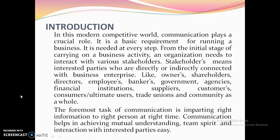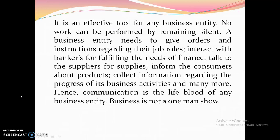The foremost task of communication is imparting right information to the right person at the right time. Communication helps in achieving mutual understanding, team spirit, and interaction with the interested party. It is an effective tool for any business entity.